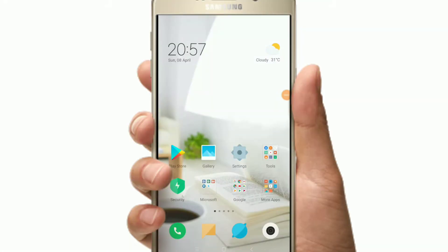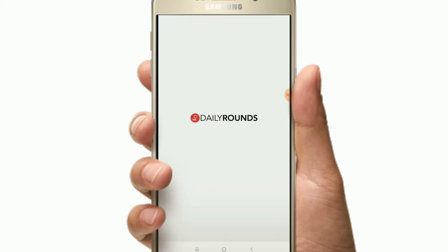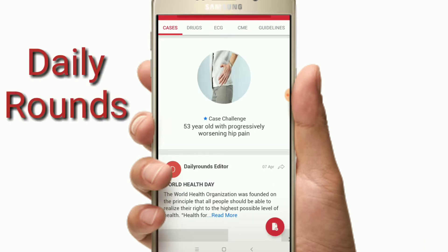This video is going to explain a complete medical app. In this video, I have the app called Daily Rounds. It is going to be open to the first category of cases.